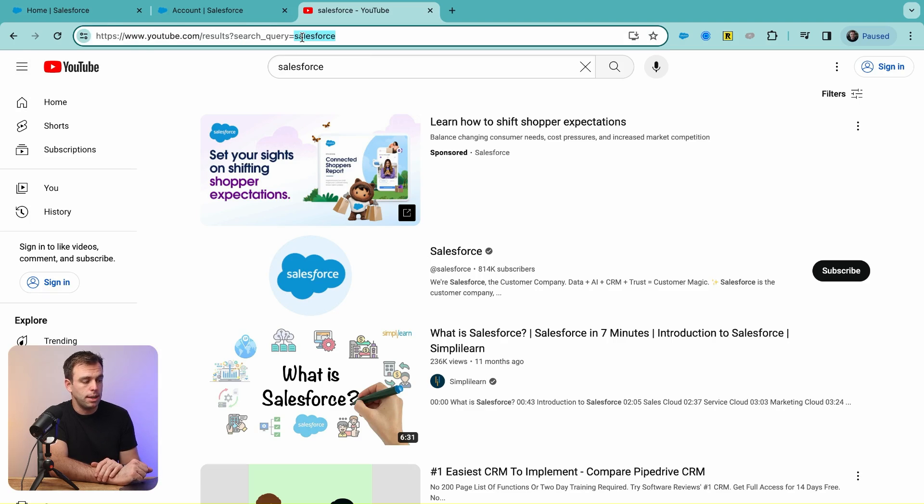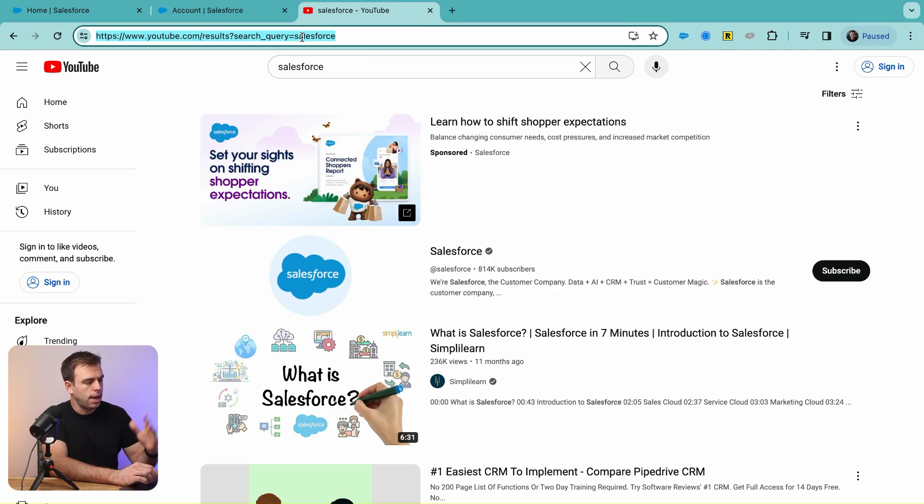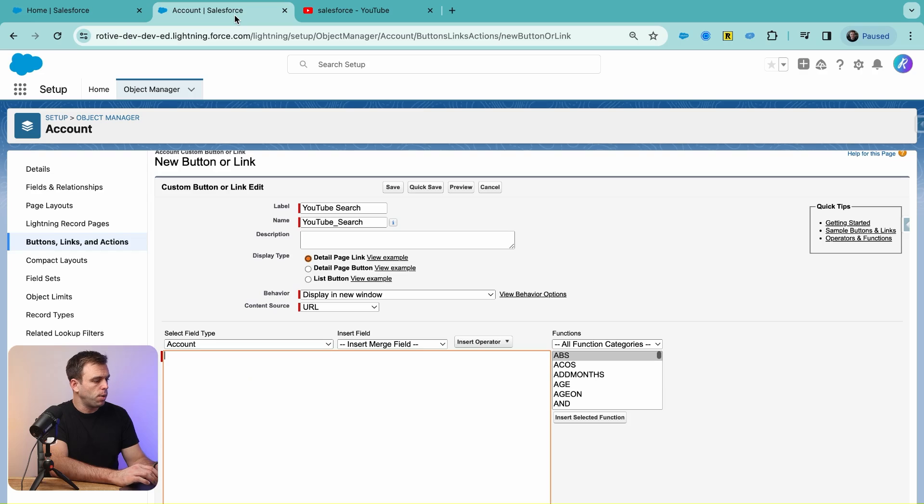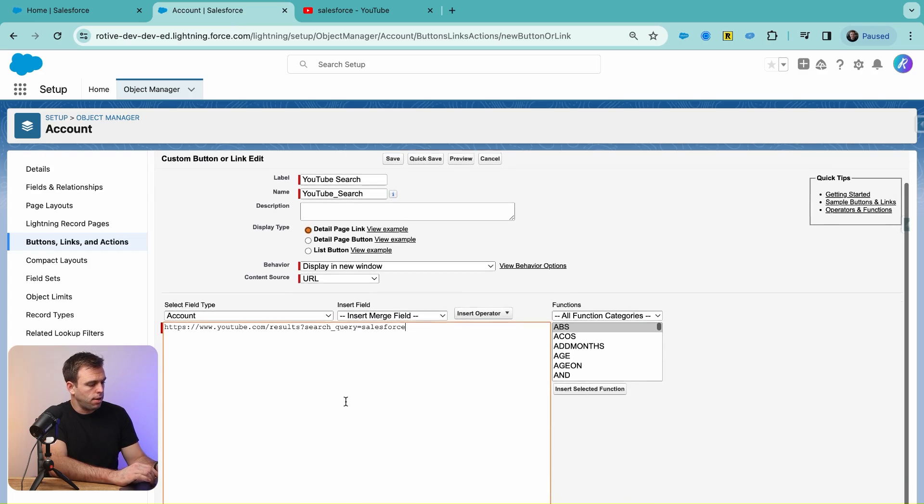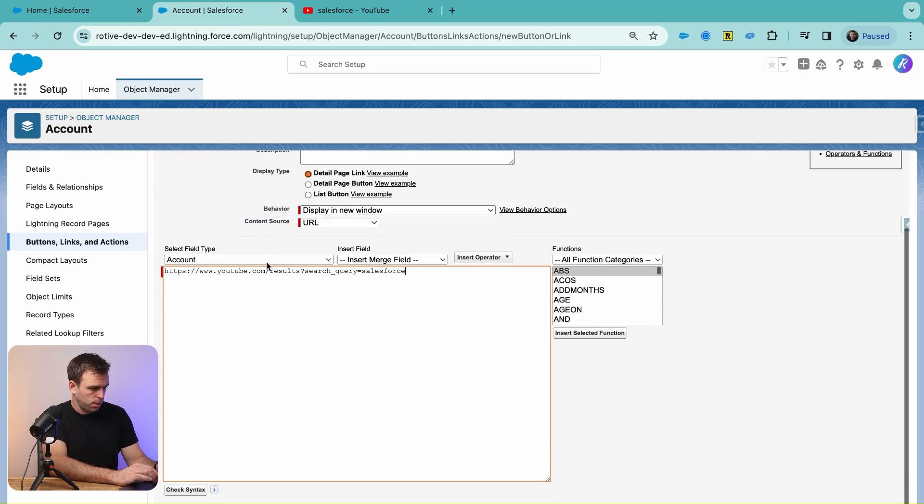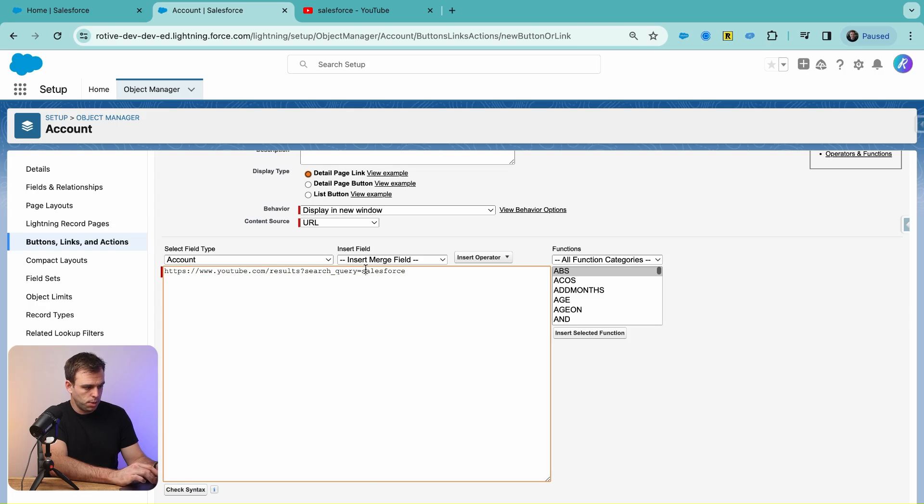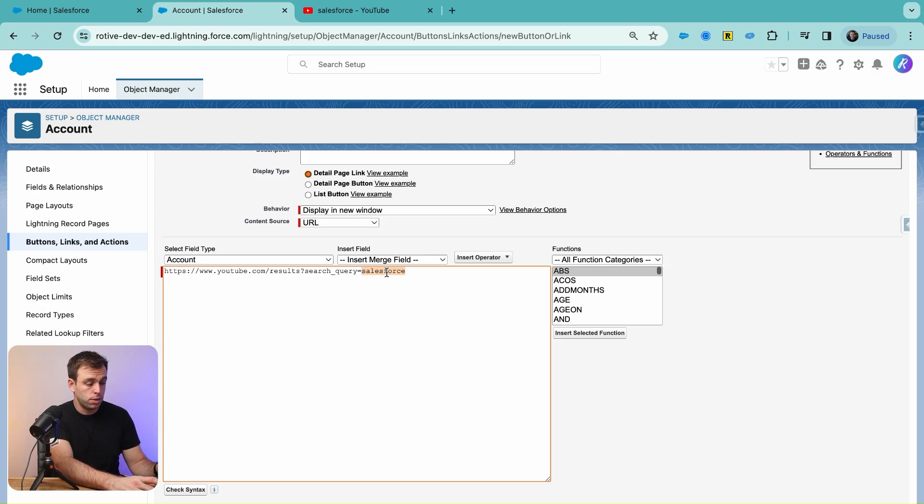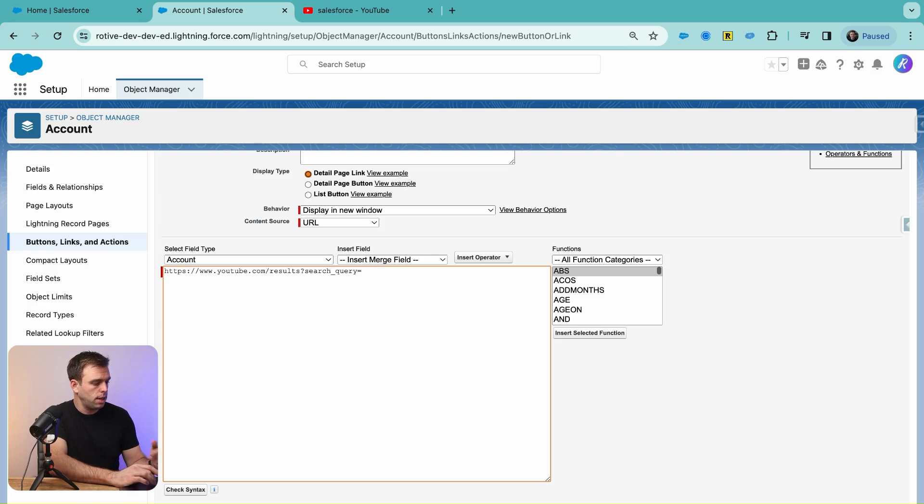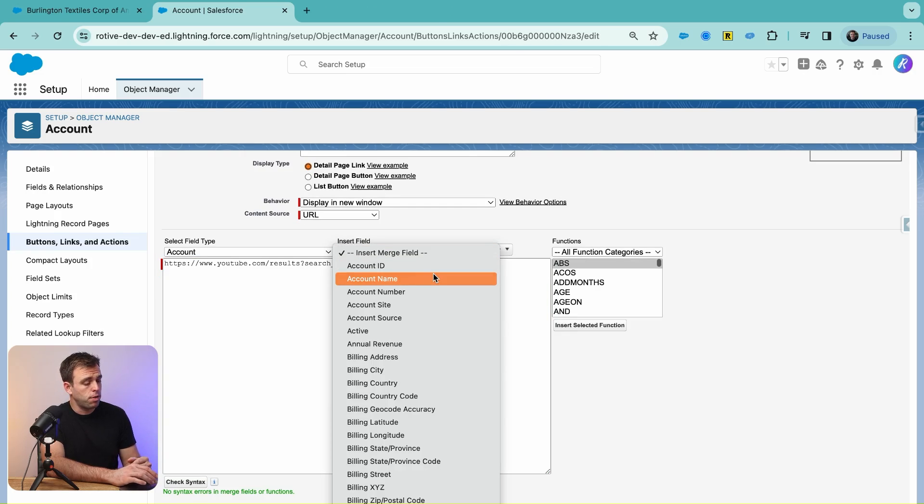Go ahead and copy that entire URL. We'll come back here into Salesforce, and you can see it: search_query=salesforce. Instead of having Salesforce hard-coded in there, go ahead and delete that and instead choose Account Name from the dropdown for merge fields. Click Insert.